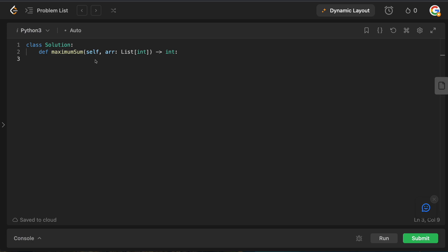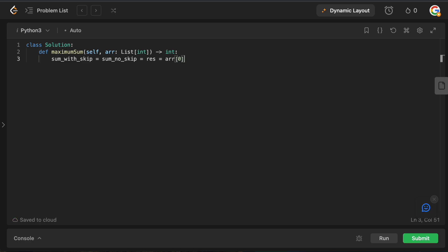In the code editor, we'll define a few variables. First, sum_with_skip: the sum of our current subarray assuming we've already skipped one element. Second, sum_no_skip: the direct sum of the current subarray with all elements included, nothing skipped. We also need a result variable. All three are initialized to the first element of the array, since a subarray must have at least one element. We'll then process the rest starting from index 1.